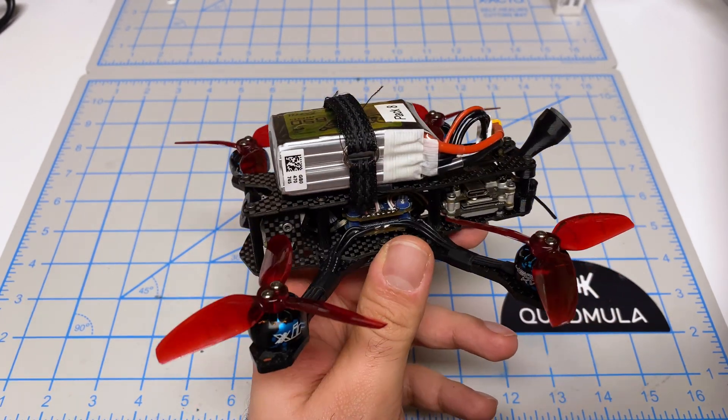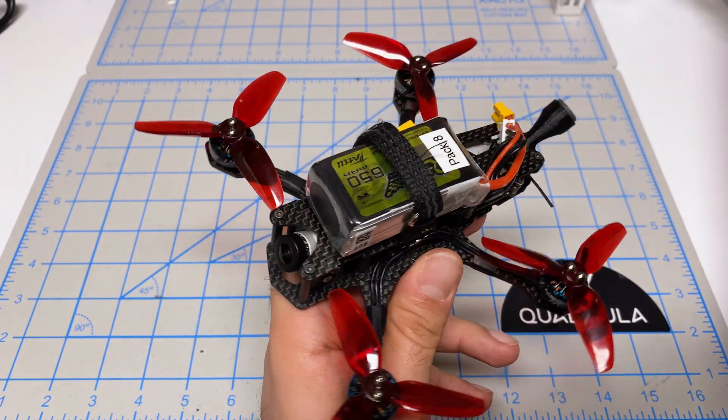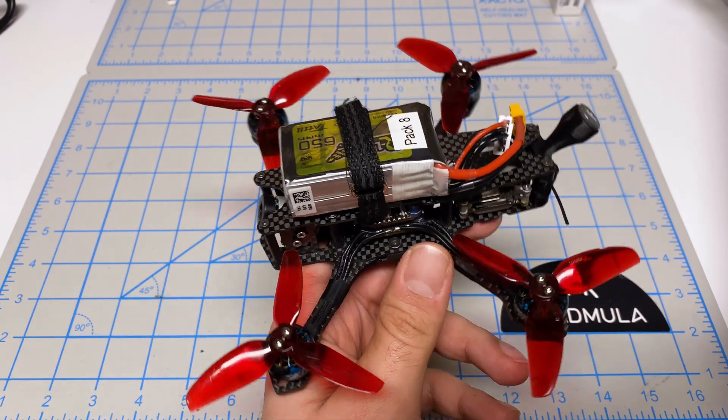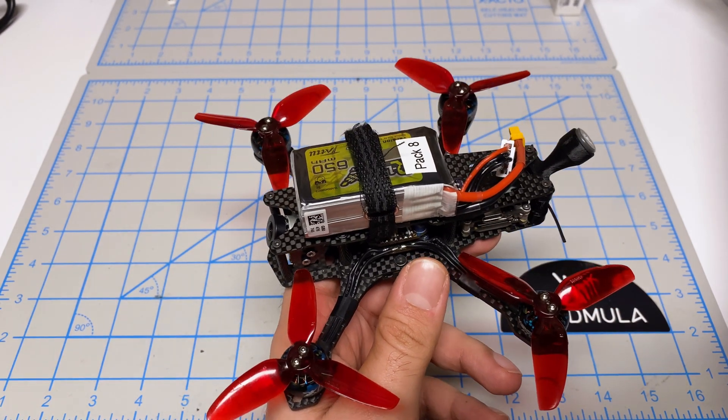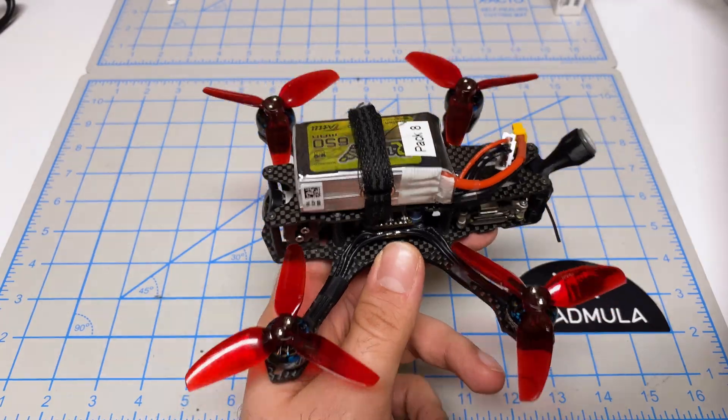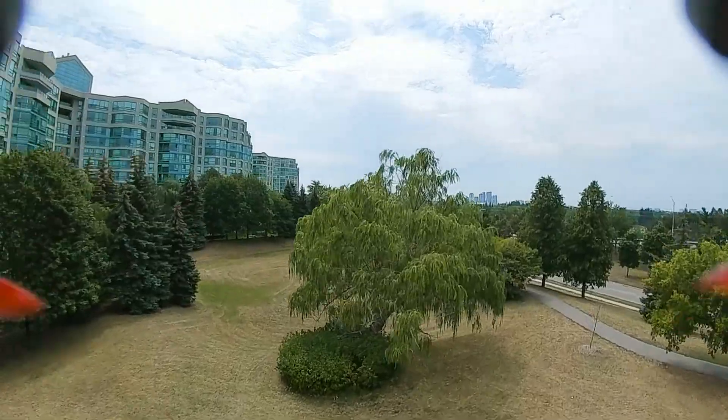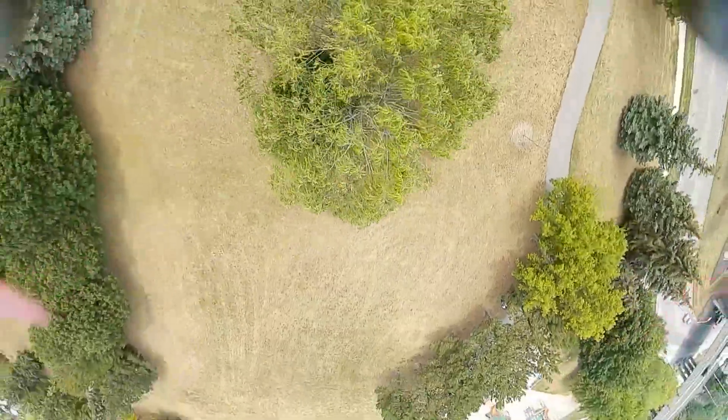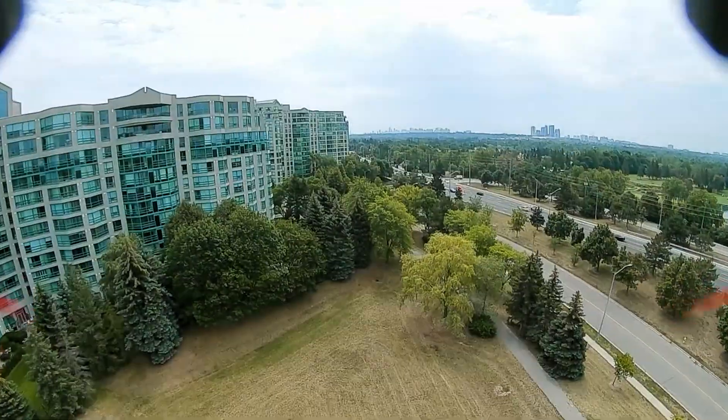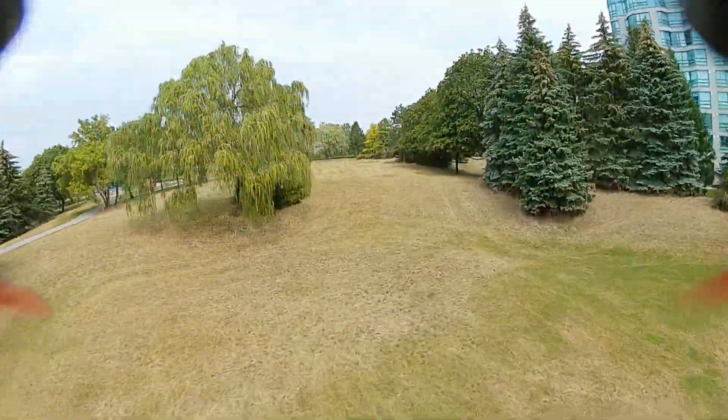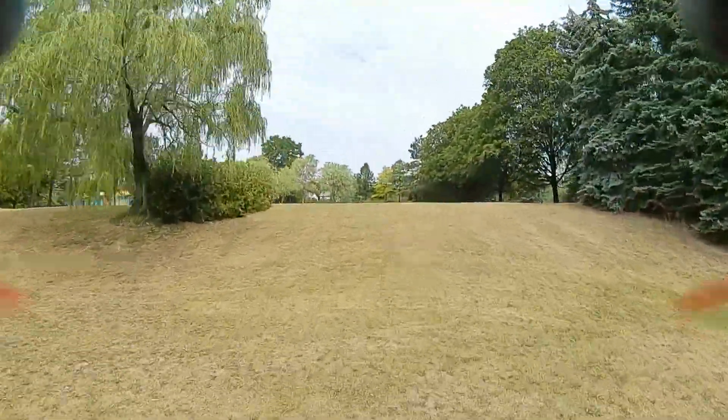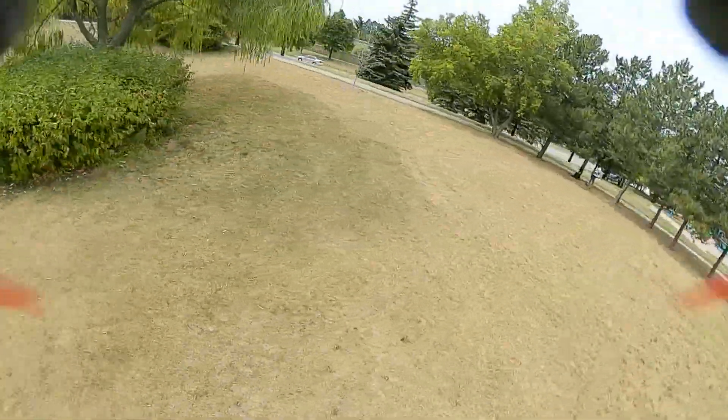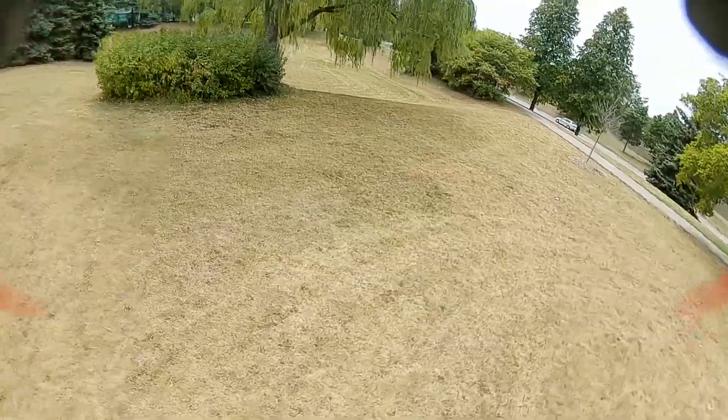So you're looking at my QAVS mini 3-inch freestyle. I've had this quad for a little bit of time. It is my go-to 3-inch quad and I've been tuning the PIDs more through experimentation using the Betaflight sliders and I thought I had this flying really, really well to begin with.